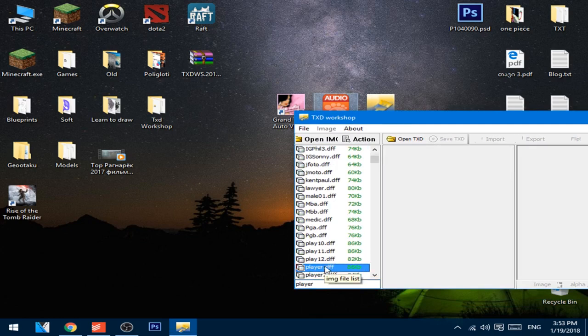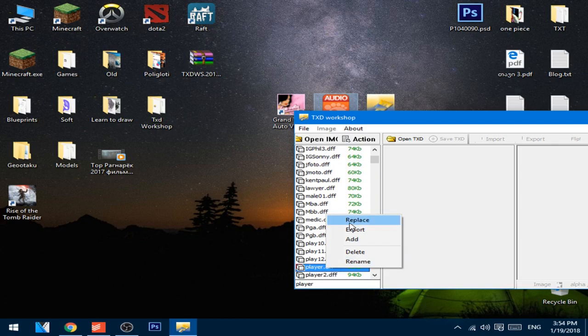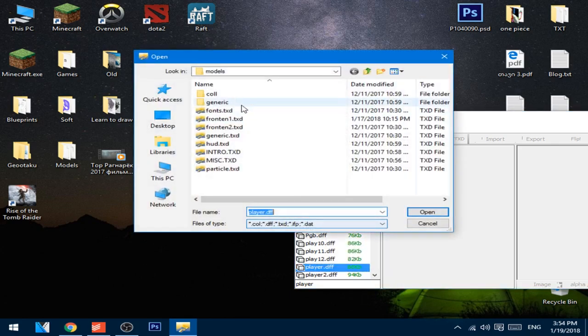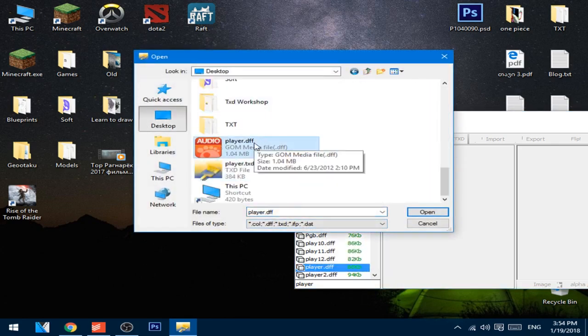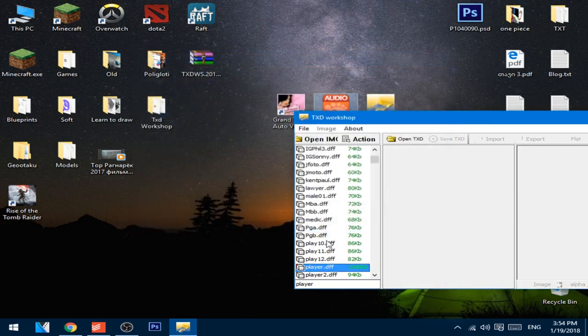Now after that's done, just copy the name of this file and choose the player.dff. Right-click it, press replace, go to desktop, and choose the player.dff, open.